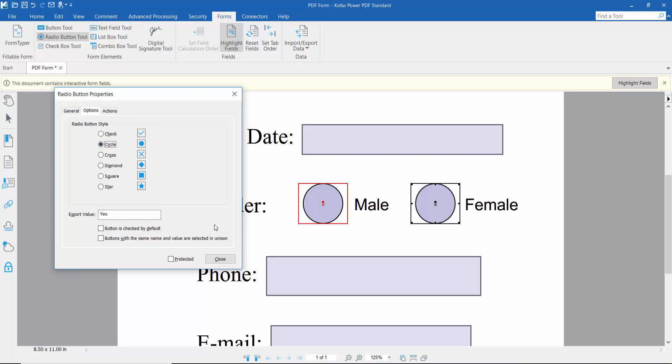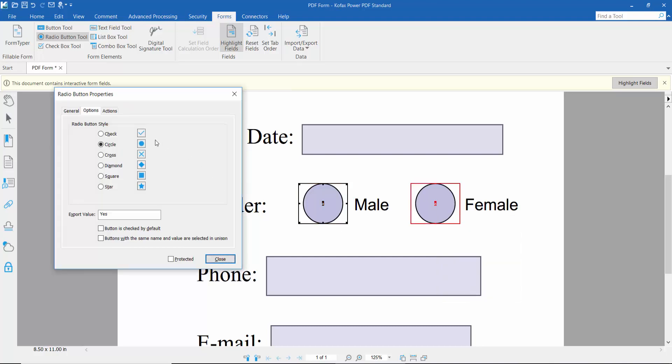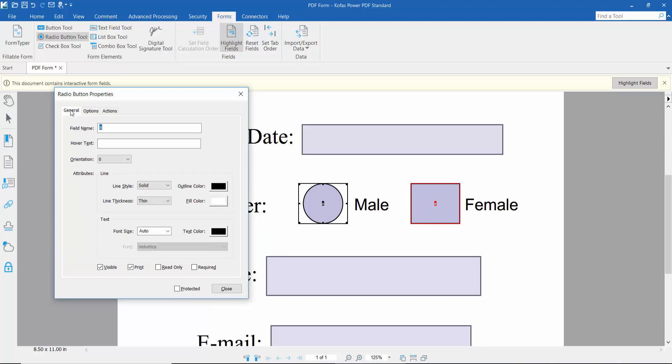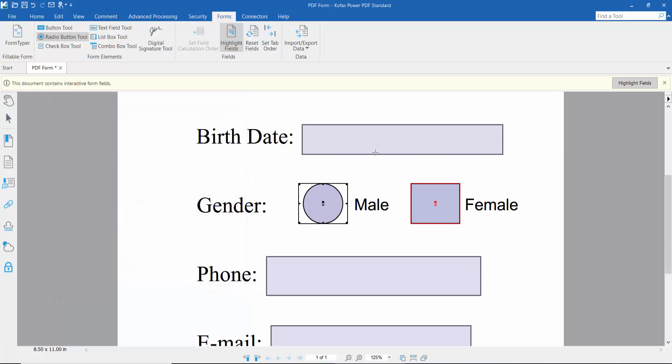Click on the radio button properties again. Here you can choose diamond style, change colors like pink, and use the hand tool option.